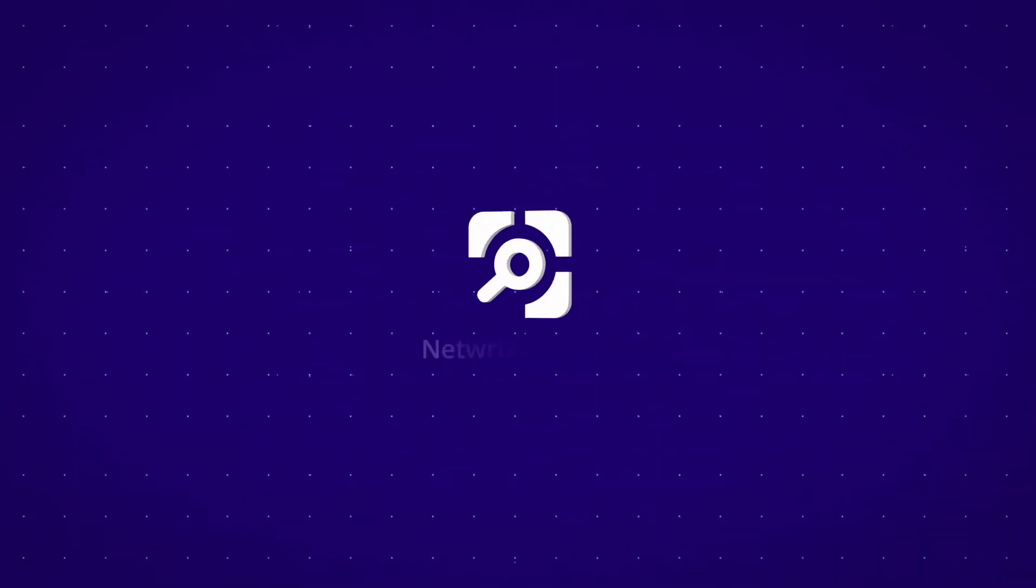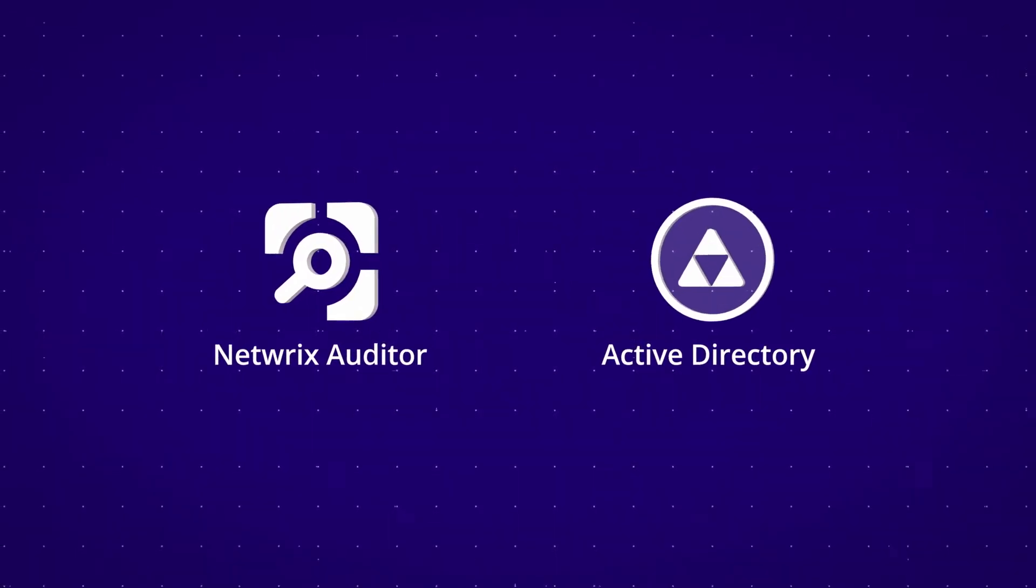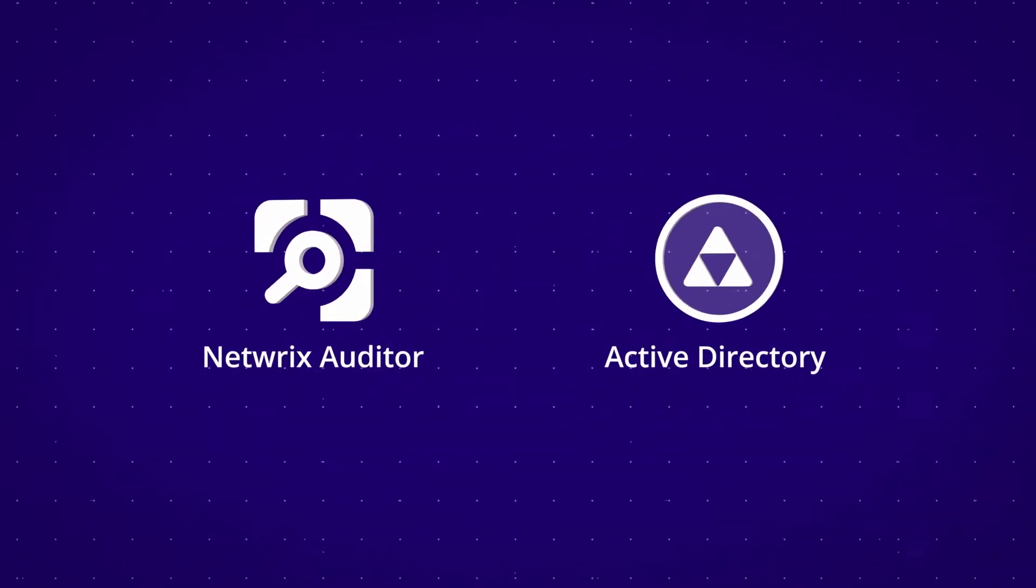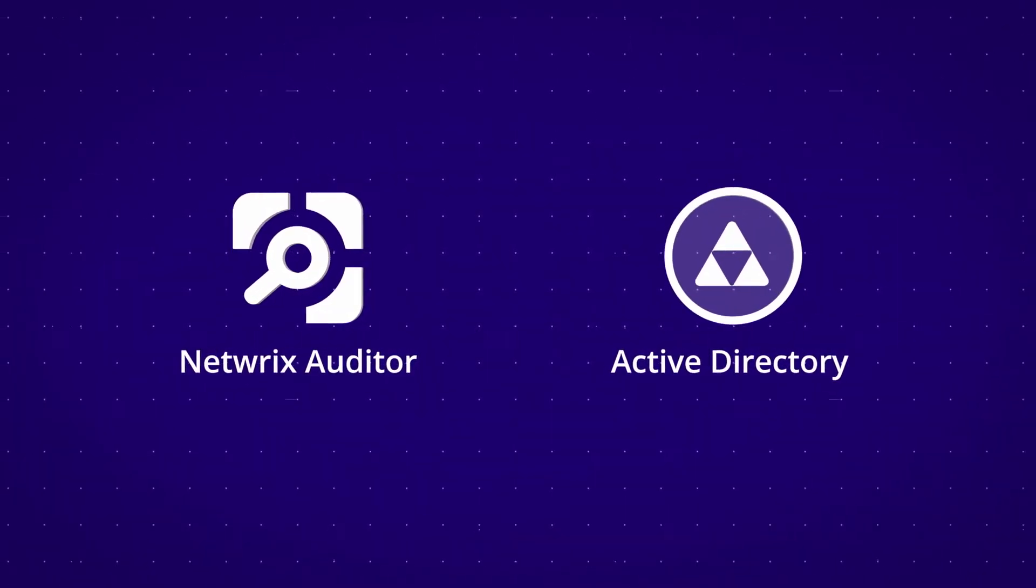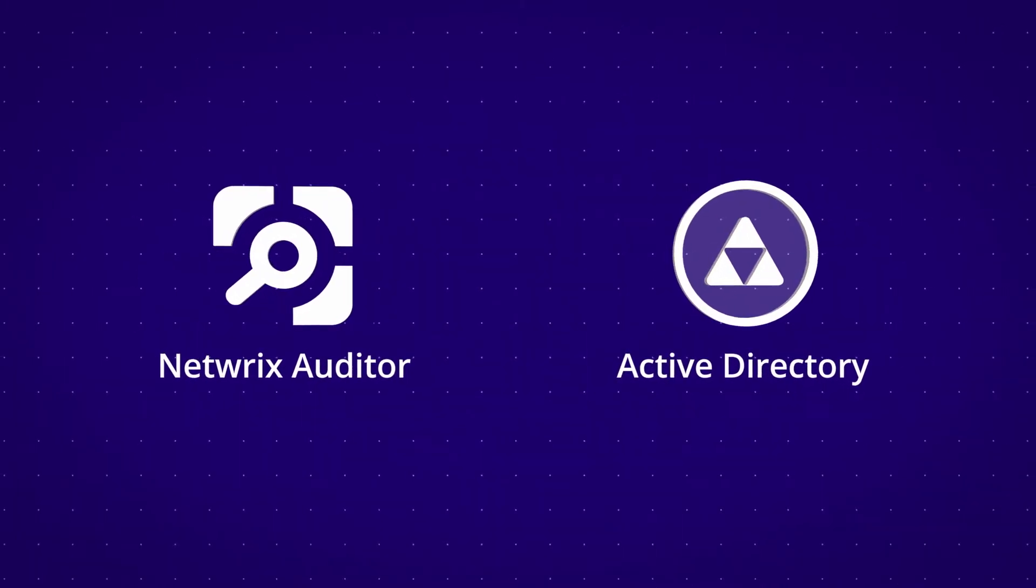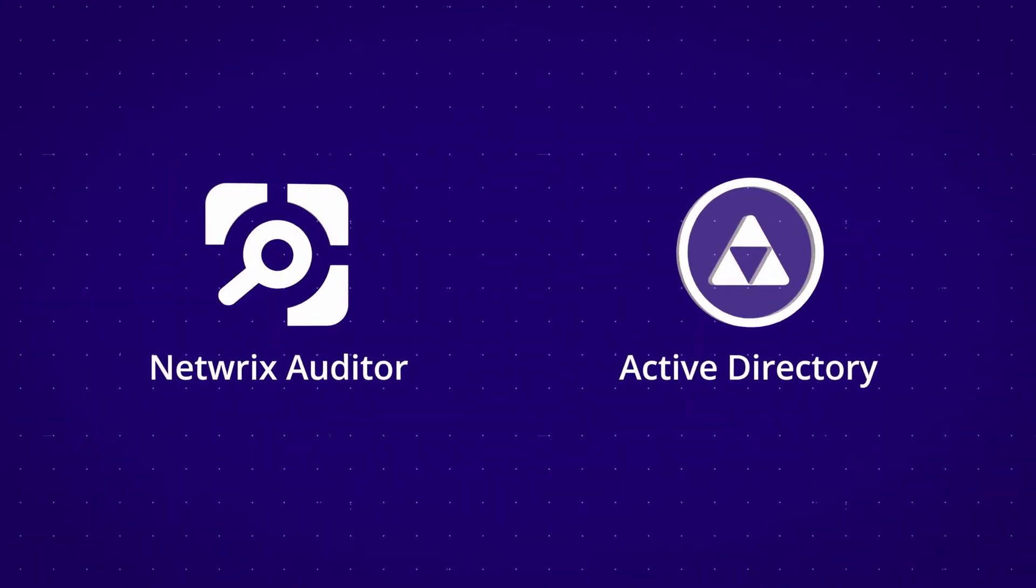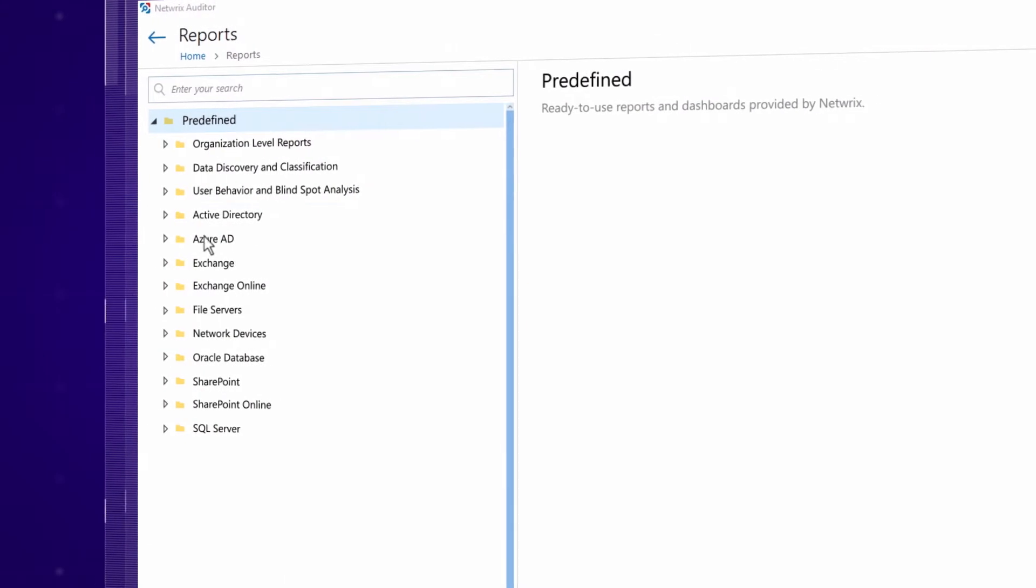Introducing Netwrix Auditor for Active Directory, a change and configuration auditing software that maximizes visibility into what's happening in your Active Directory and group policy.